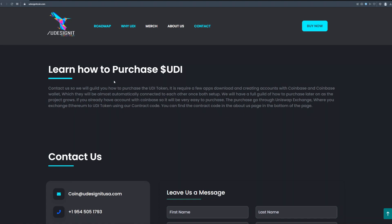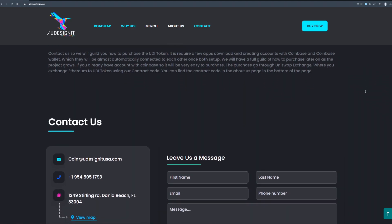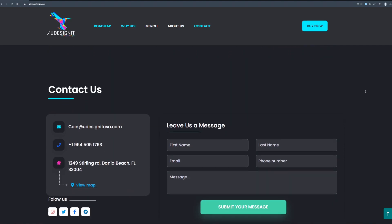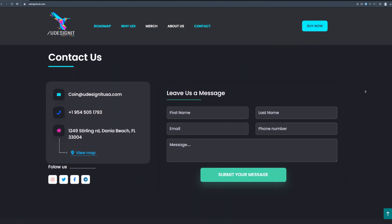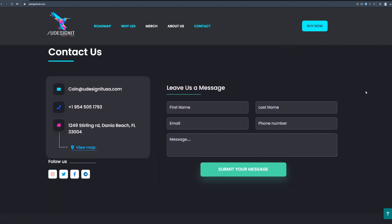We will have a full guide on how to purchase later on as the project grows. If you already have account with Coinbase so it will be very easy to purchase. The purchase go through Uniswap exchange where you exchange Ethereum to UD token using our contract code. You can find the contract code in the about us page in the bottom of the page.